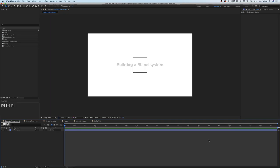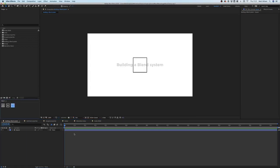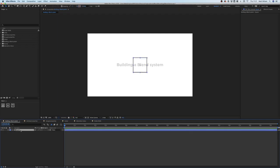Hello and welcome to the Blend demo series. In these videos I'm going to be showing you how to use my new tool Blend for After Effects. Here's the panel — it's a simple little panel with three buttons. One is a help button which gives you more information about the tool itself. We'll just get started. I've got a square here and I'm going to be using the first button, which is 'Create a Blend System'.